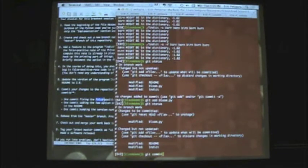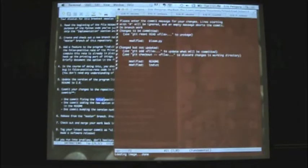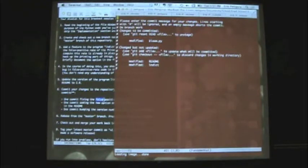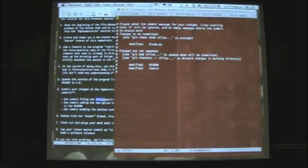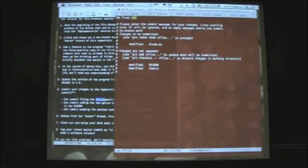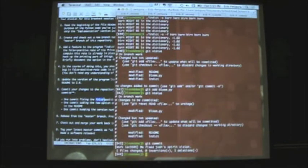Now let's commit. 'git commit' pops me into an editor — this is the terminal version of Emacs — and I'll write a little message saying what we did, something like 'fixed Josh's spirit vision'. We exit out and it automatically commits. Someone asks if we can fix Josh's spirit — well, we fixed one of many spirit visions.